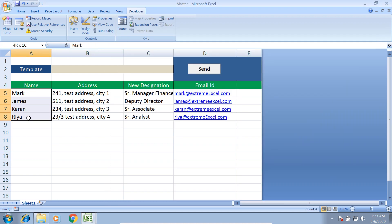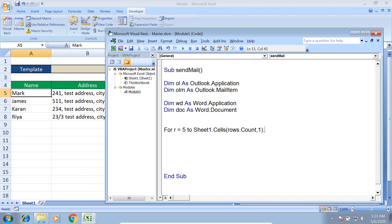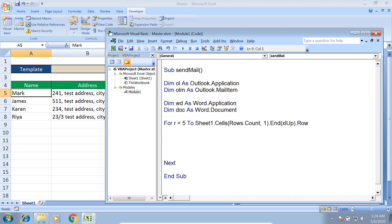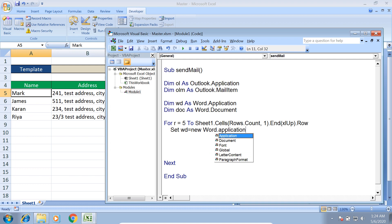Looking at the Excel file, our data rows start from row five, but the number of rows is unknown and should be dynamic. So I loop: For r = 5 To Sheets.Cells(Rows.Count, 1).End(xlUp).Row. This takes us to the last row in column one that has data. So if data goes to row 15, it evaluates to 15 dynamically.